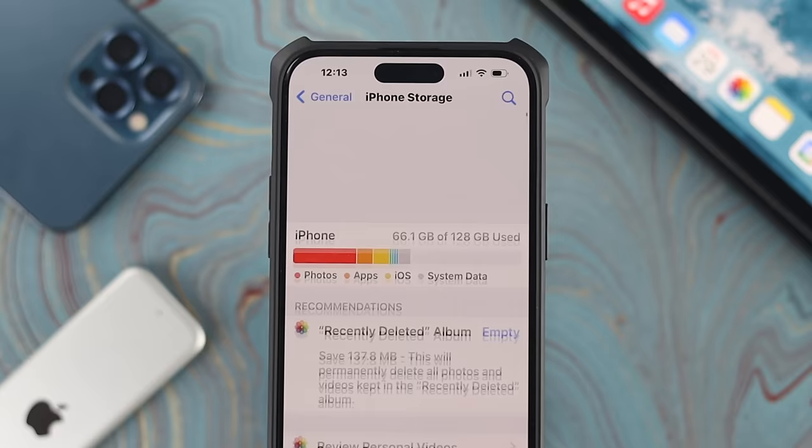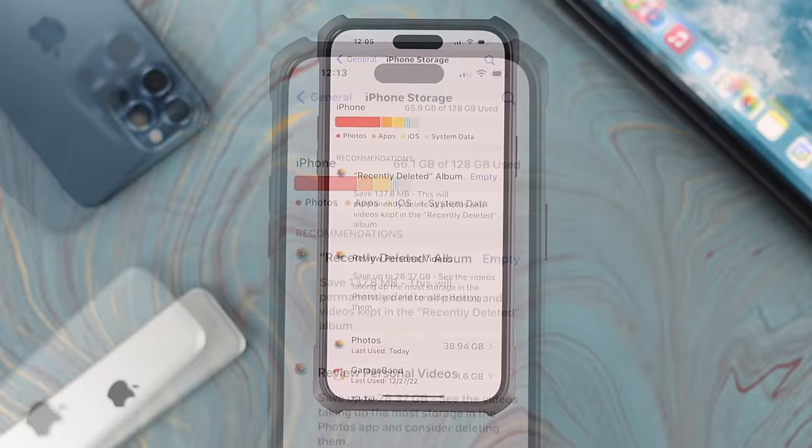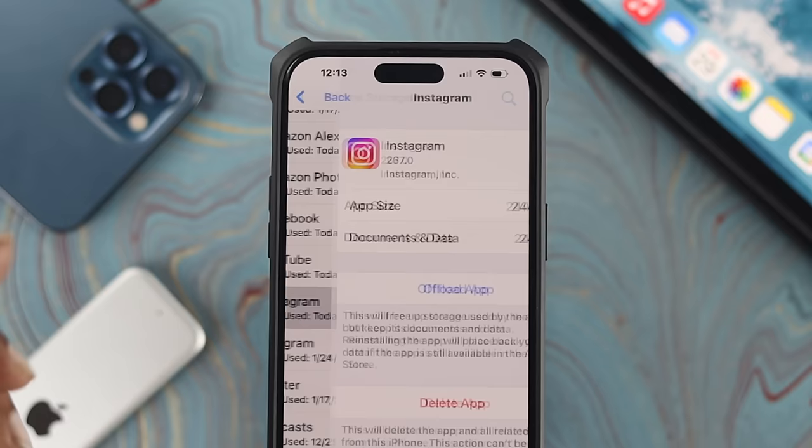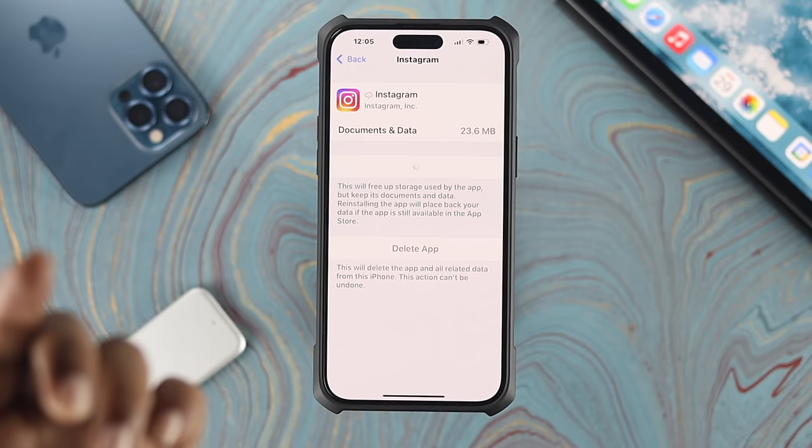Now if you have available storage on your iPhone but still have a problem with app crashing, come back to iPhone Storage and look for the application you're having a problem with. For example, if I have a problem with Instagram, I open up that specific application here, tap on Offload App, wait a moment — make sure you're connected to a strong internet connection — and after that just tap Reinstall App. Once the application is reinstalled, open it up and check if the problem is resolved.